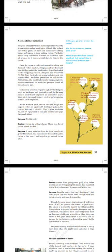First point: traders sell the cotton at the Karnul cotton market. Second: ginning mill buys the cotton. Third: ginning mill removes the seeds and presses the cotton into bales. Fourth: spinning mill buys the bales. Fifth: spinning mill spins the cotton into yarn. Spinning mill sells the yarn to yarn dealers.